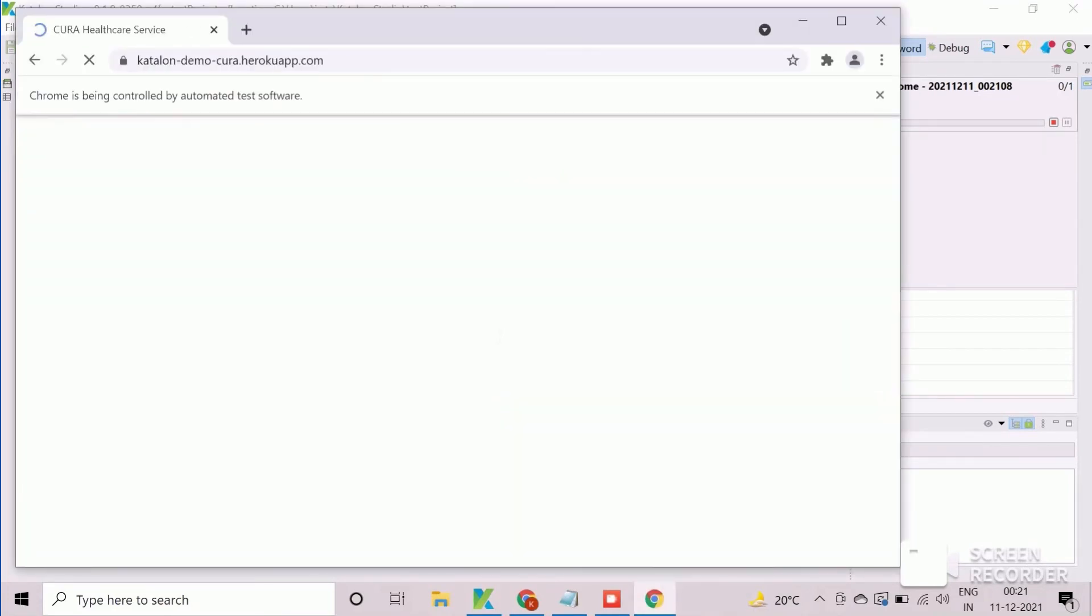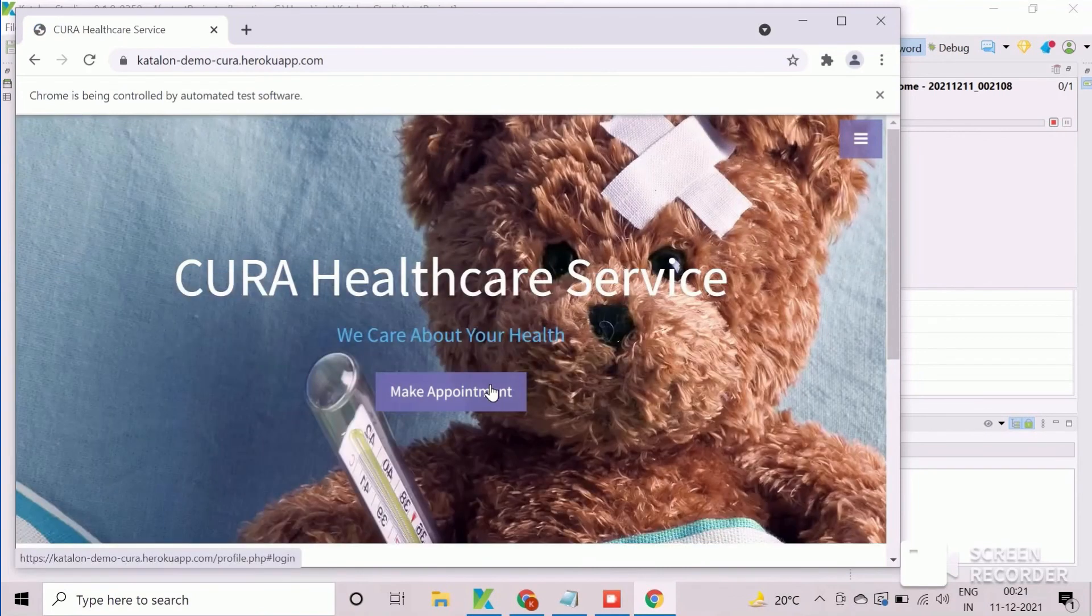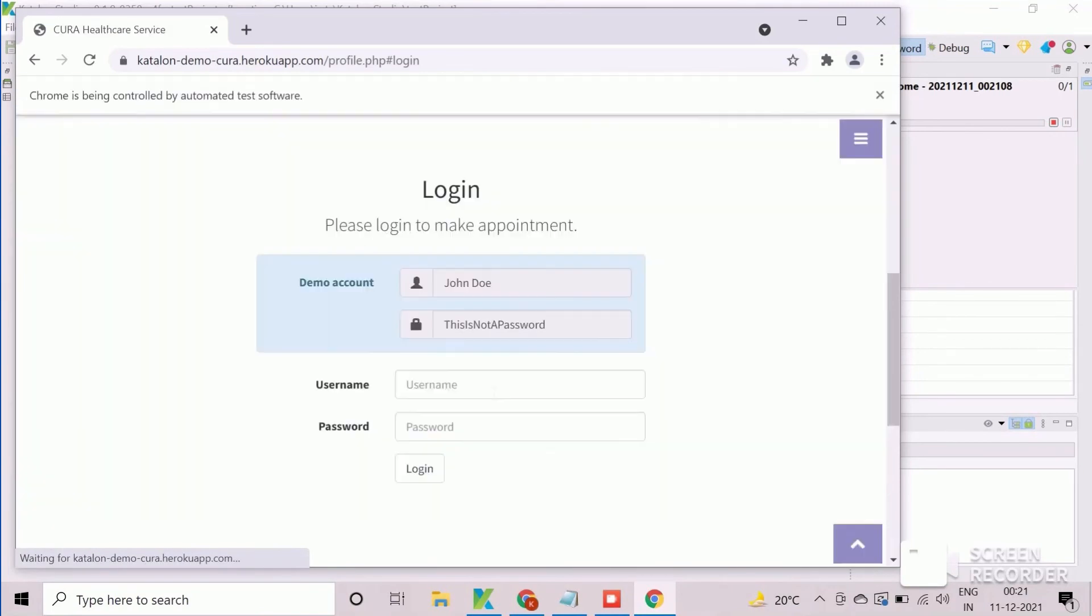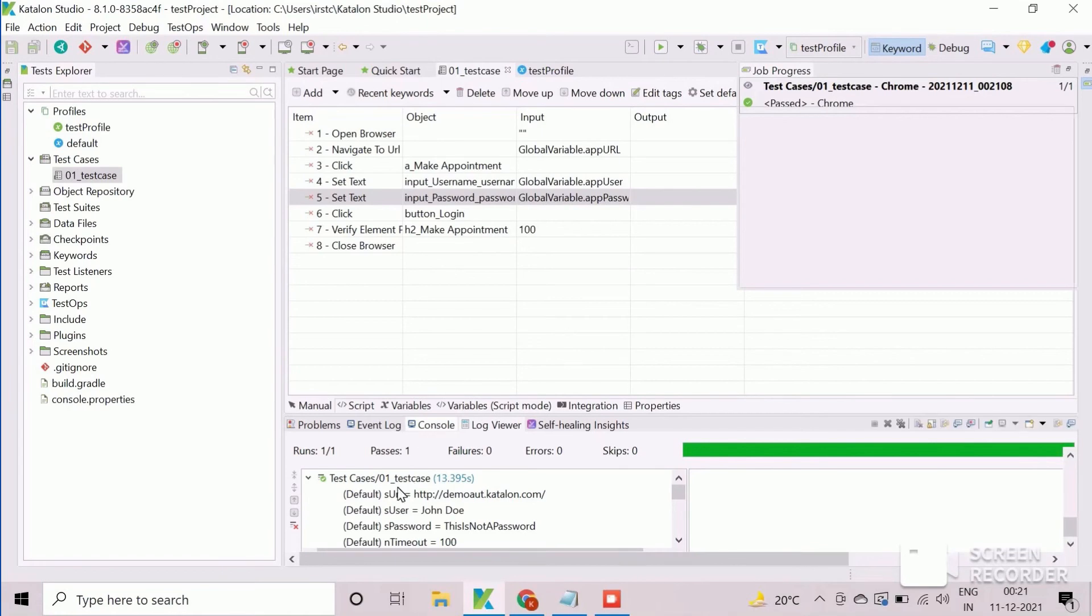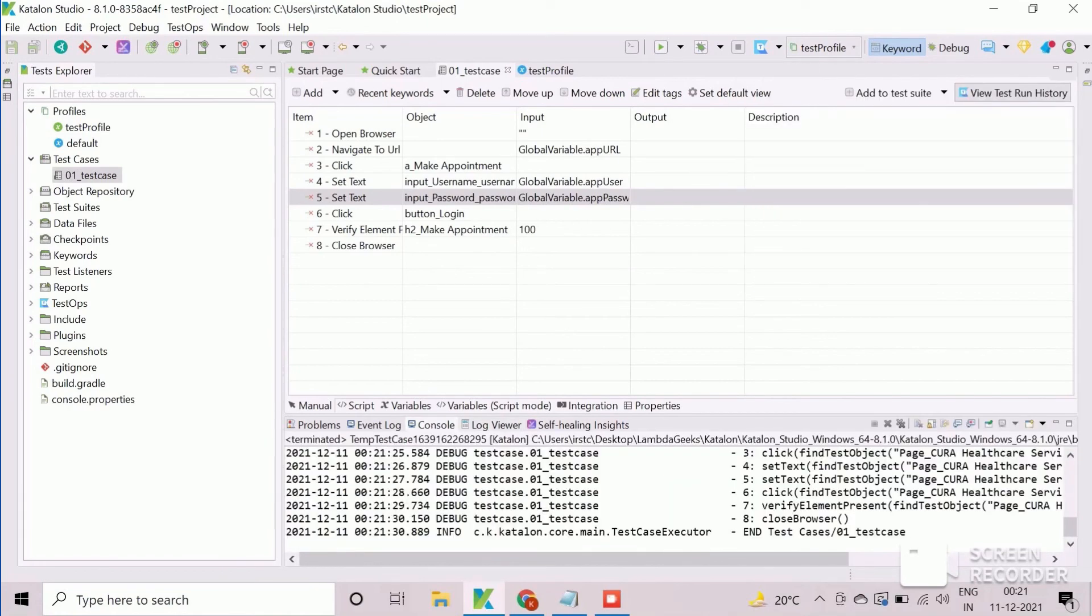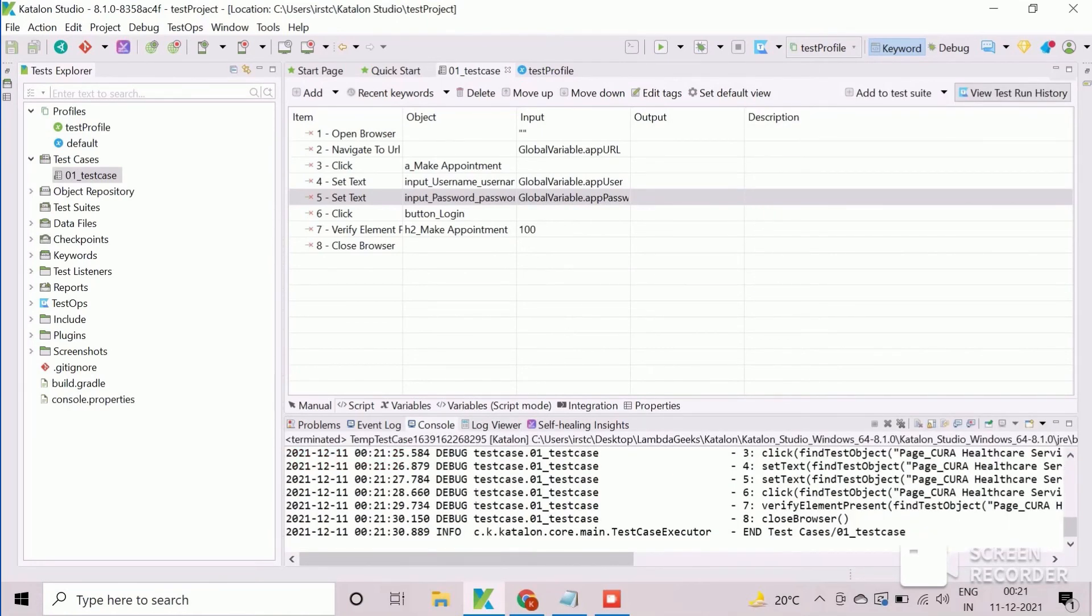Script will launch the application by reading the URL from the global variable which is created in selected execution profile. It will click on make appointment button, enter the user credential and finish the execution after successfully logged in. We can check the logs for each of the steps. In console, all the steps logs are available.